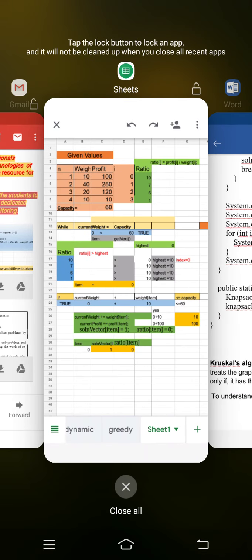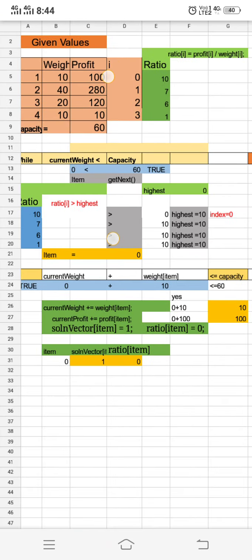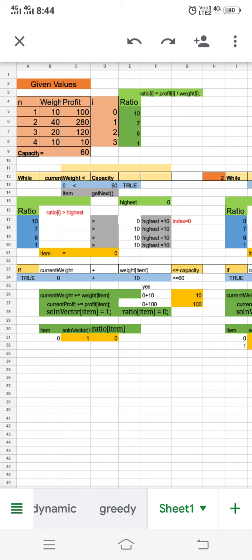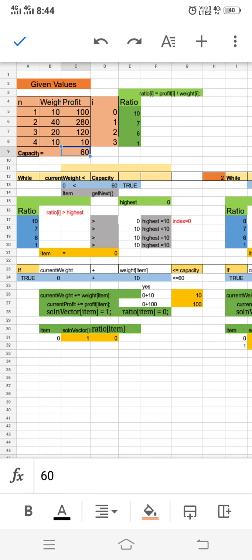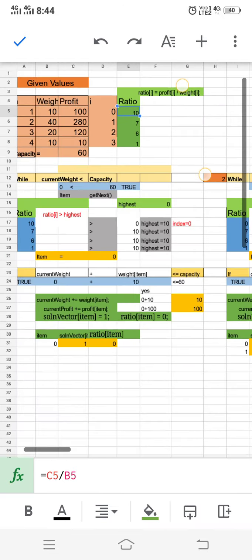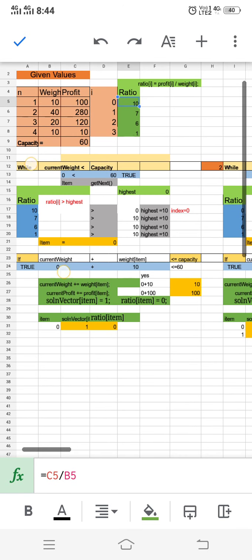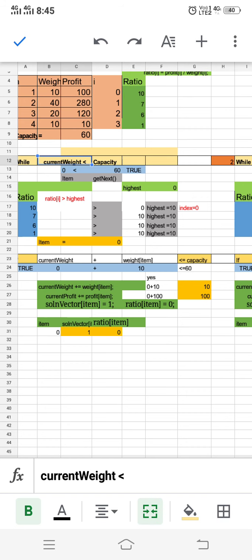As a worked example, we have four items with weights 10, 40, 20, and 10, and profits 100, 280, 120, and 10. The knapsack capacity is 60. We call fill(), which initializes the ratio values: 100/10 = 10, 280/40 = 7, 120/20 = 6, and 10/10 = 1. Inside the while loop, the current weight is initially zero, which is less than 60, so the while loop executes.